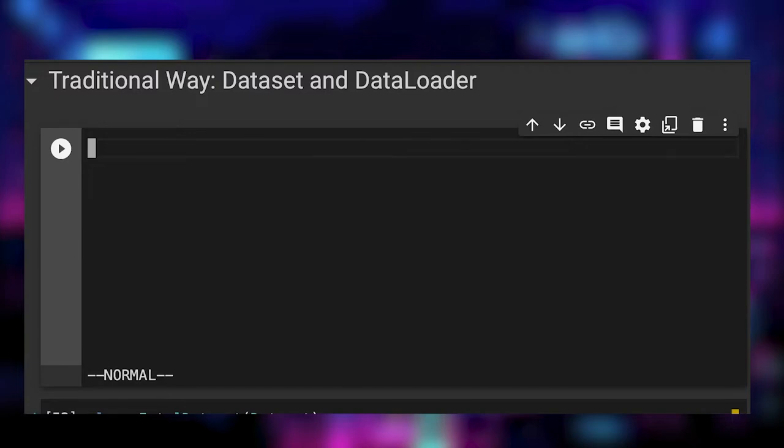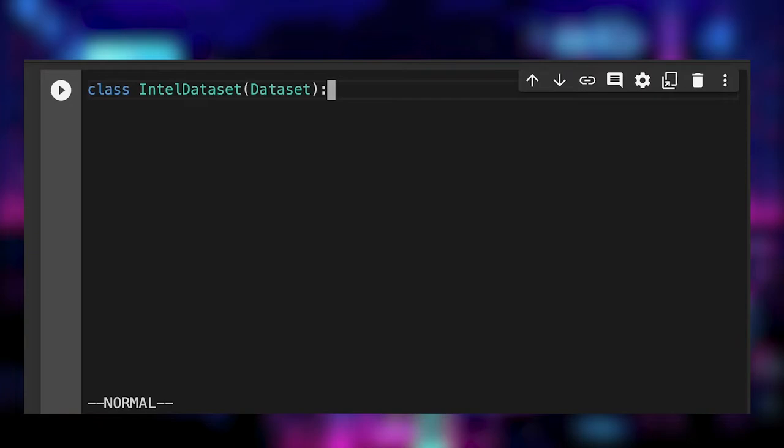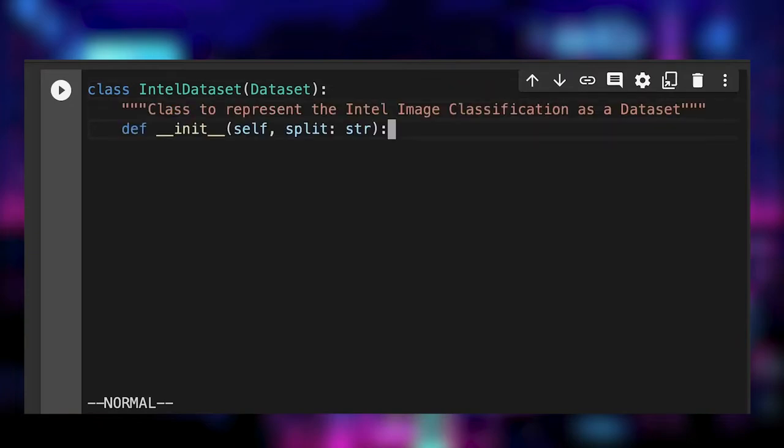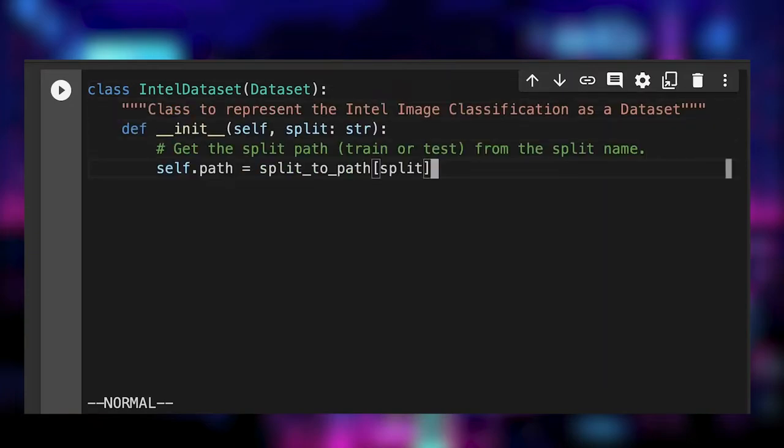We import the dataset and data loader classes from Torch.utils.data.